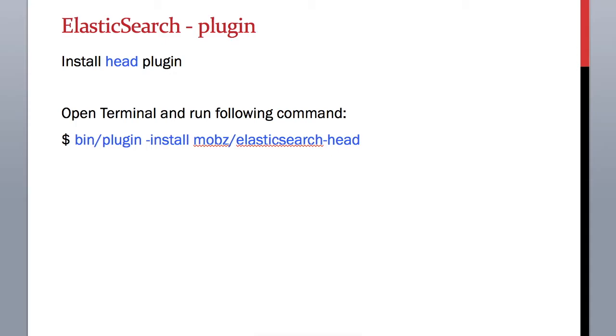Okay, so we have Elasticsearch installed and configured. Now we need to install some plugins, and we'll start with the head plugin. The head plugin is used to browse the data on Elasticsearch and look at various indexes.